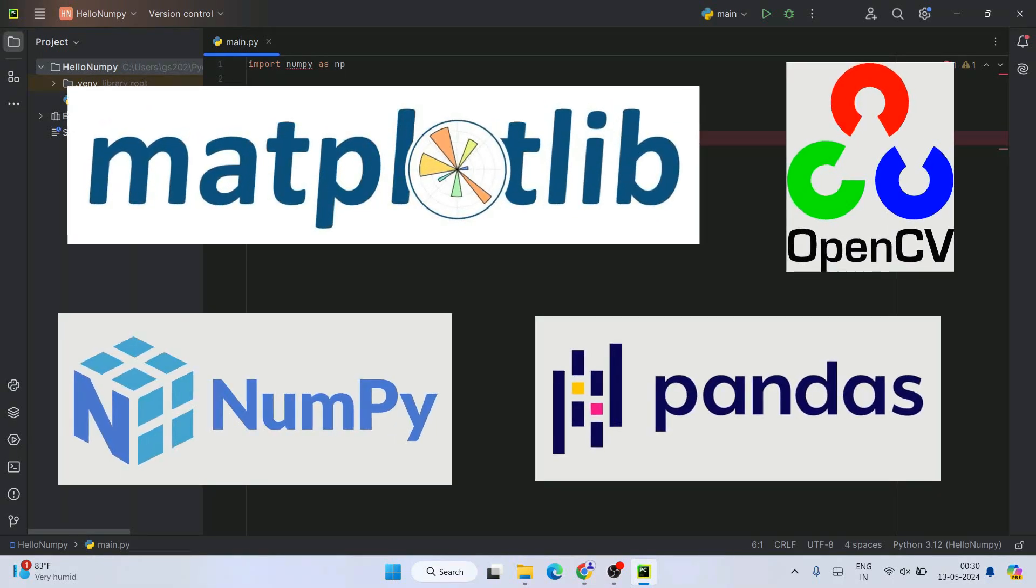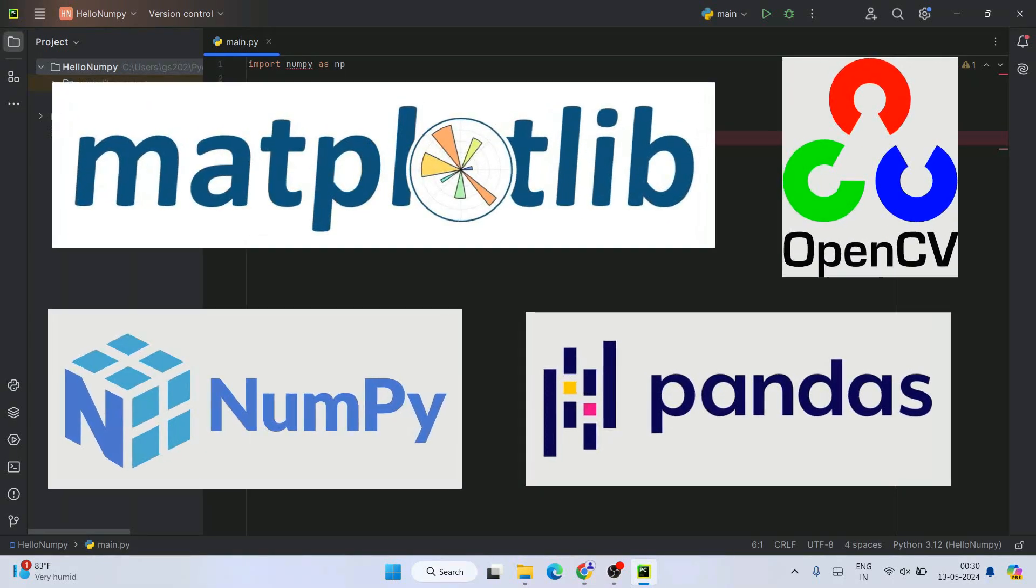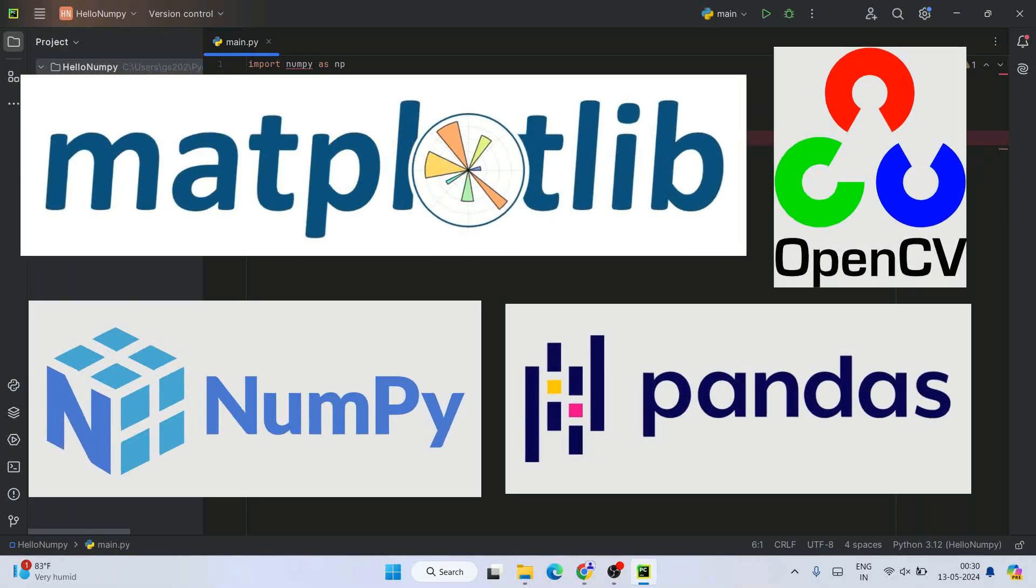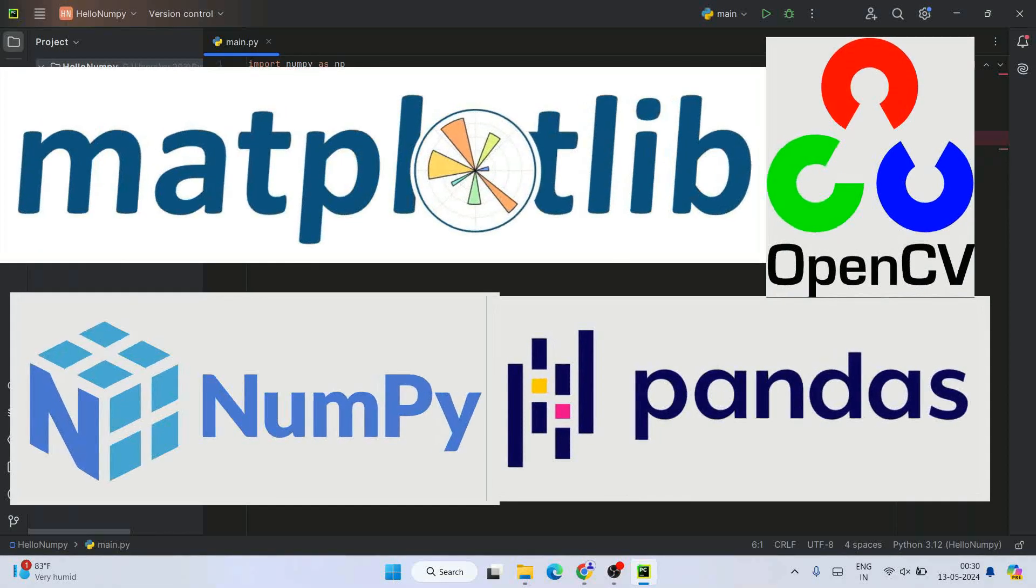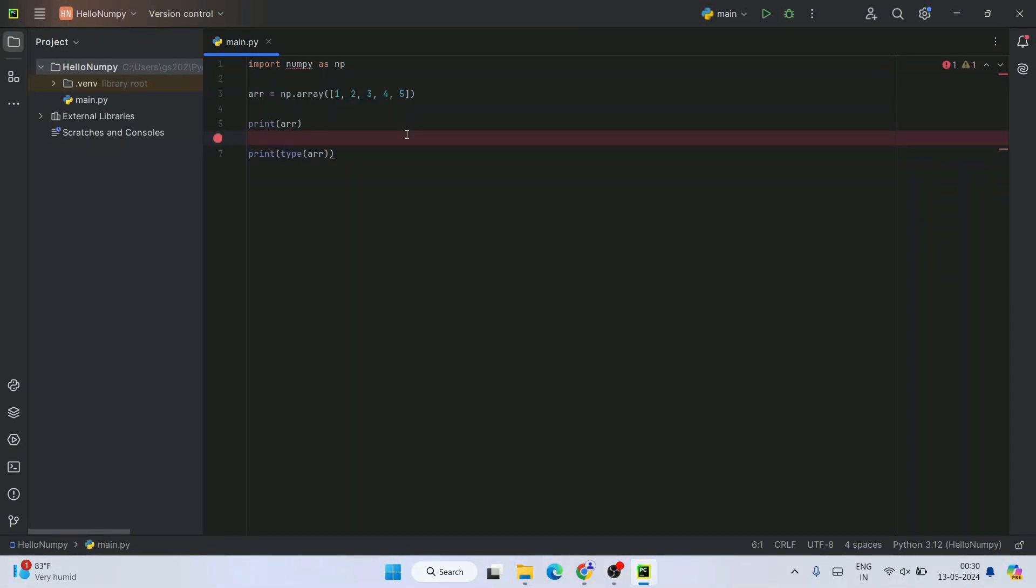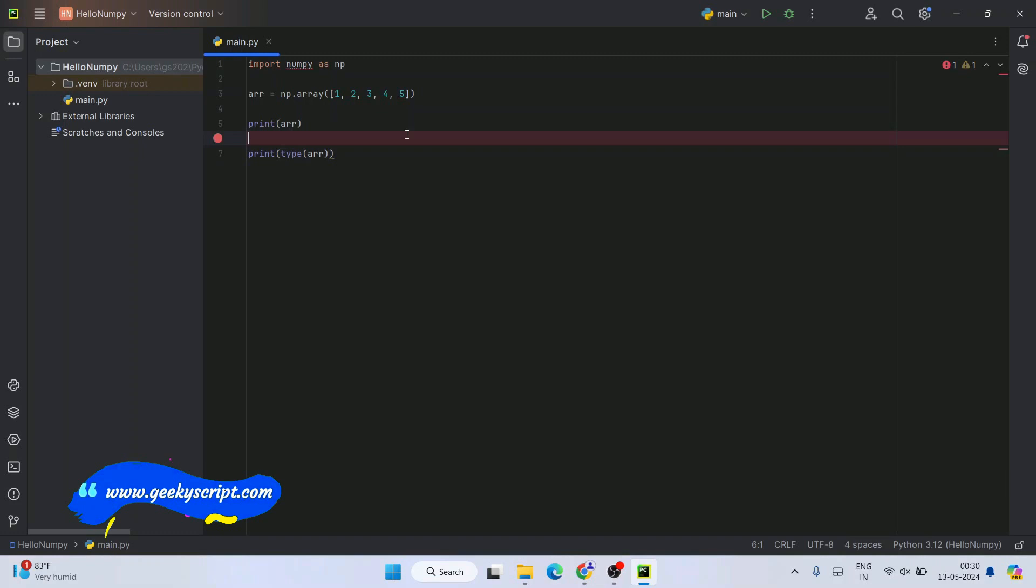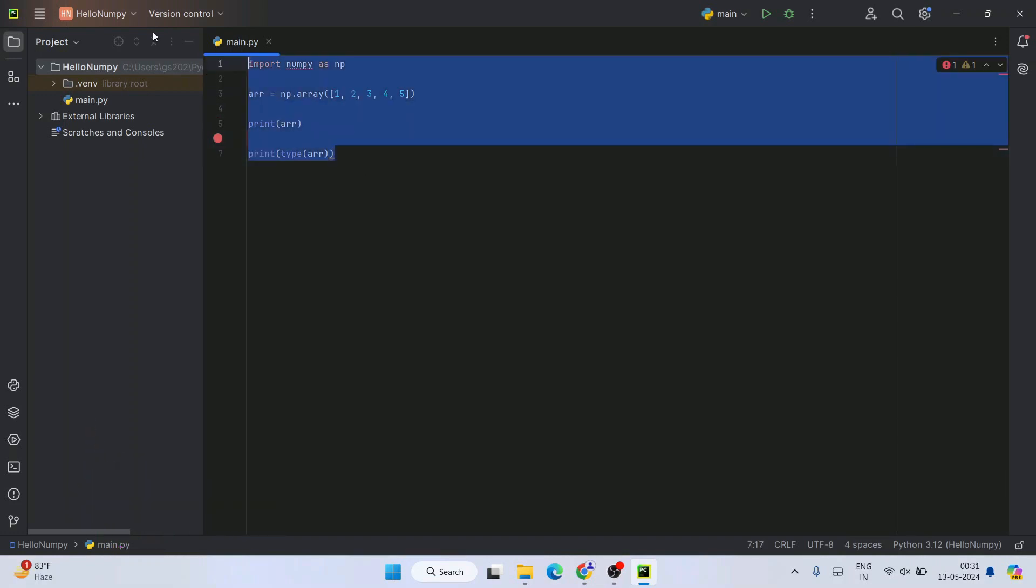like NumPy, Pandas, Matplotlib, OpenCV, and more. I'm preparing a playlist with all these videos. Please like this video, subscribe to our channel, press the bell button to get notified, and share with your friends. Now here we have a small Python code.